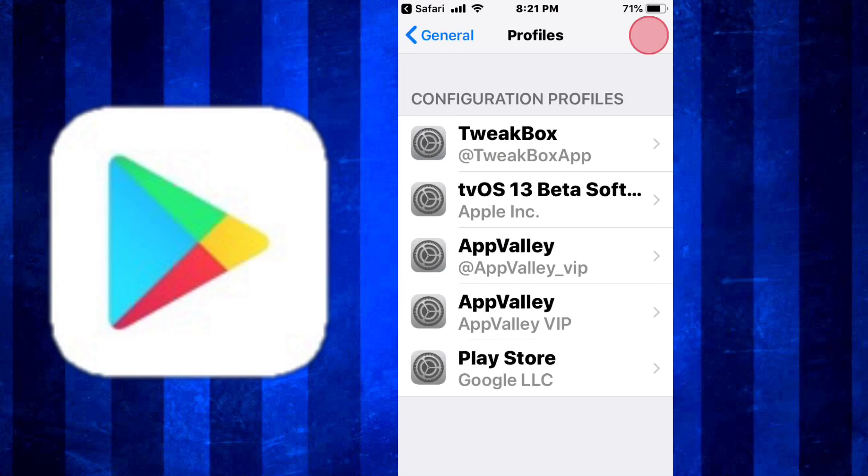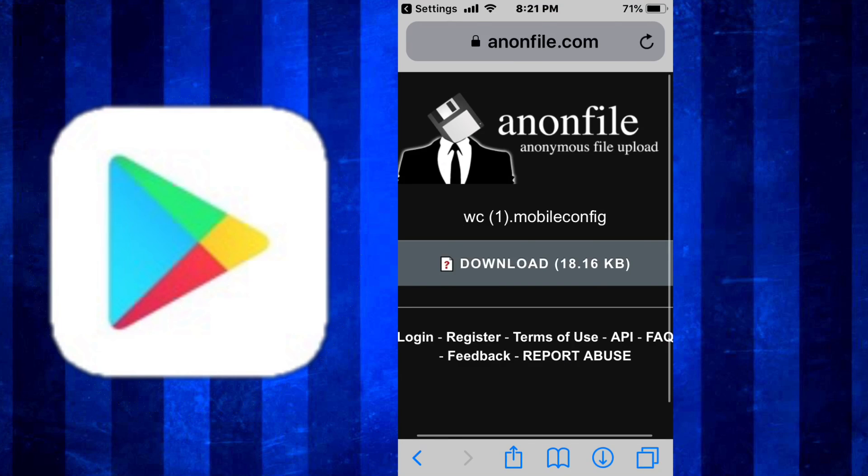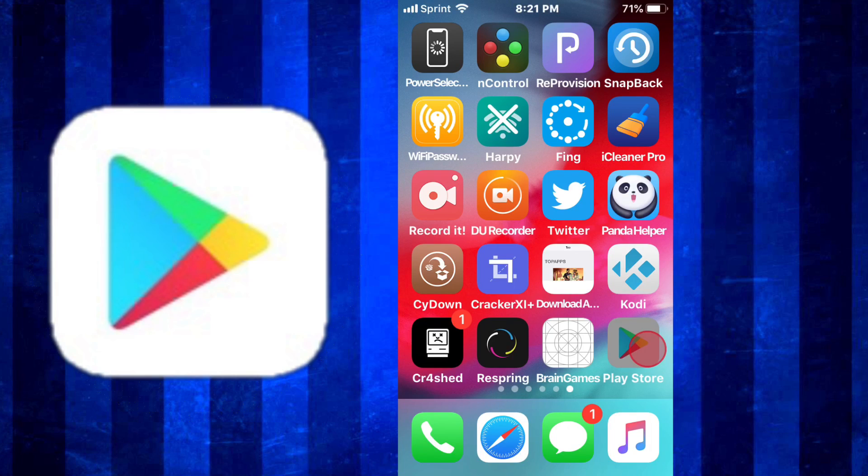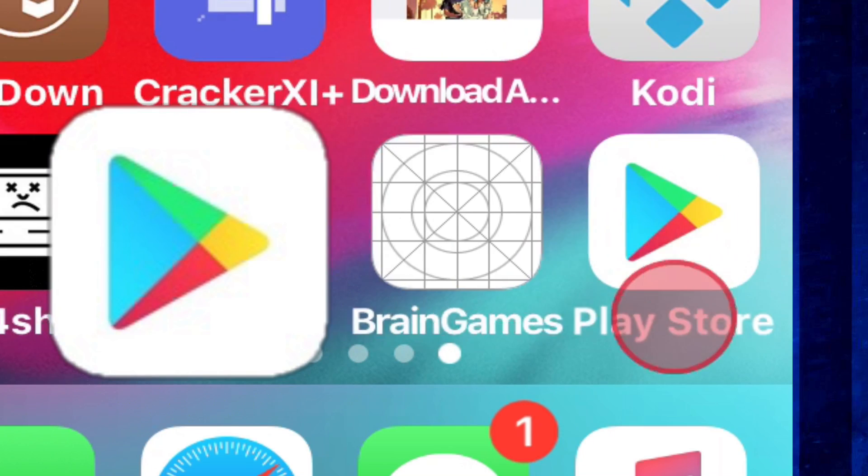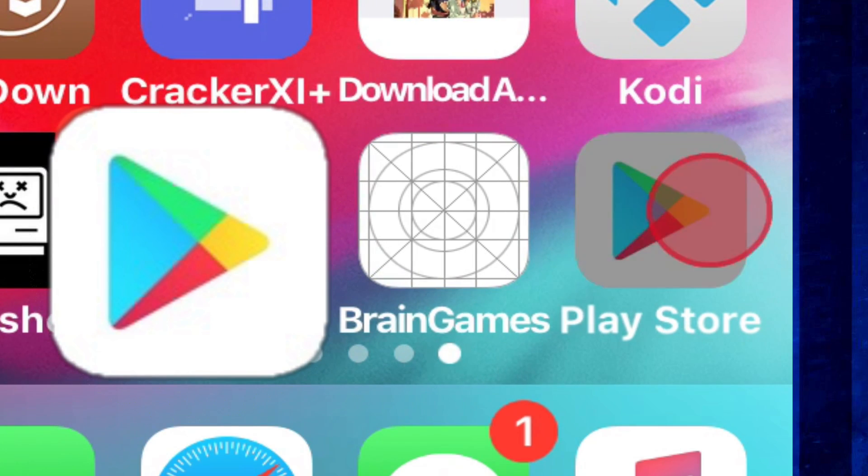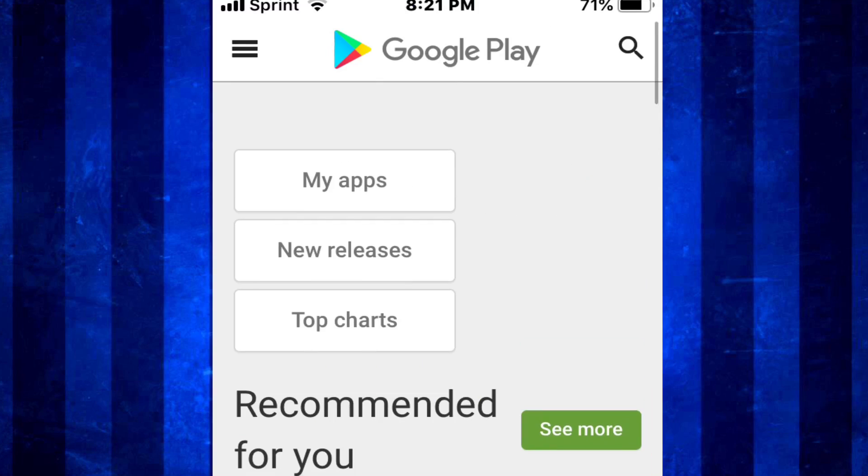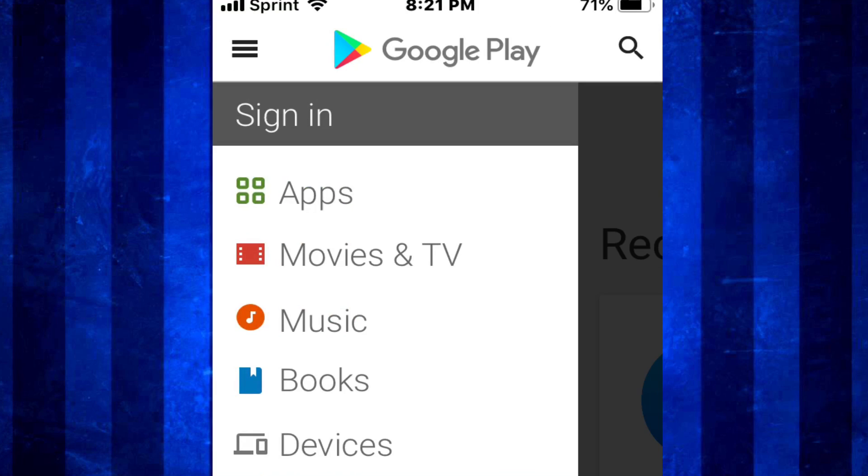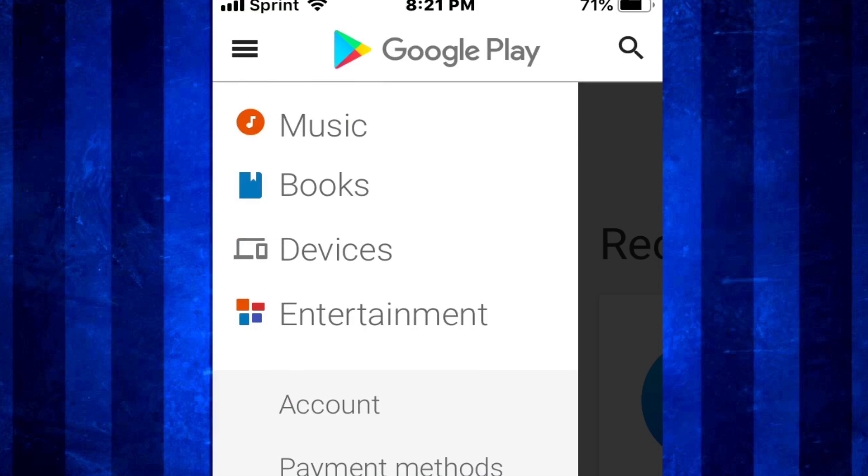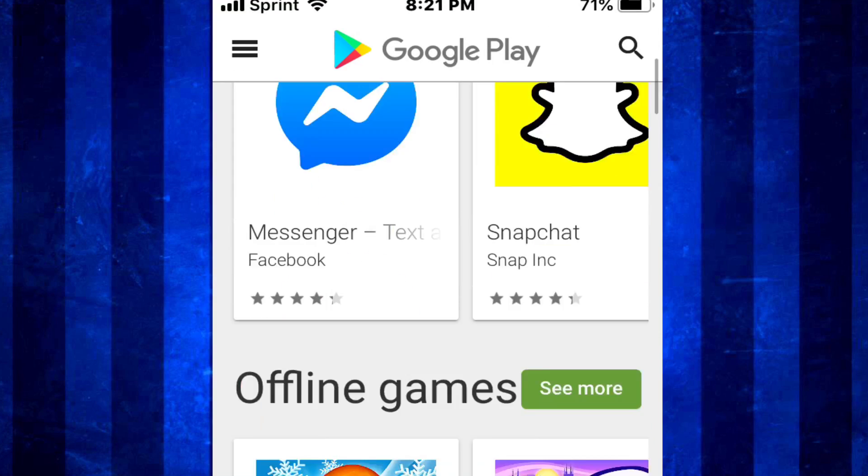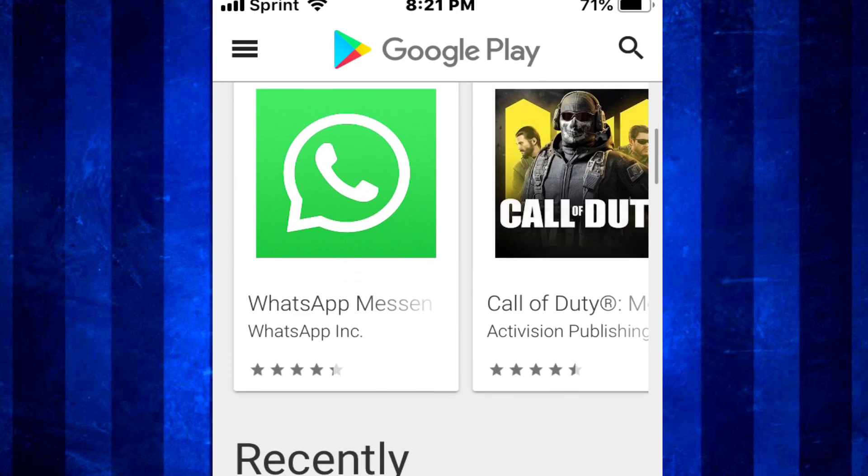So now you see it right there on the bottom right. We have Play Store. You tap it, open it up, and it's just like the Google Play Store but now it's running on your iOS device. Look how cool that is, guys. It's like an Android device but it's your iOS, you know, it's your iPhone or iPad or iPod. Pretty cool.